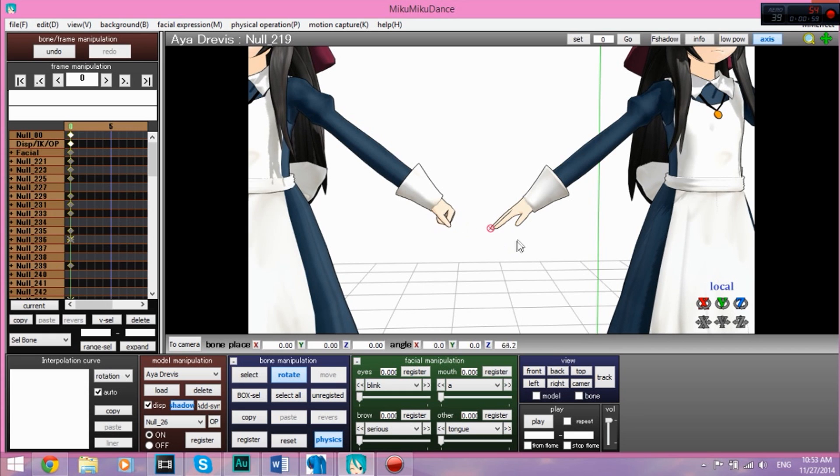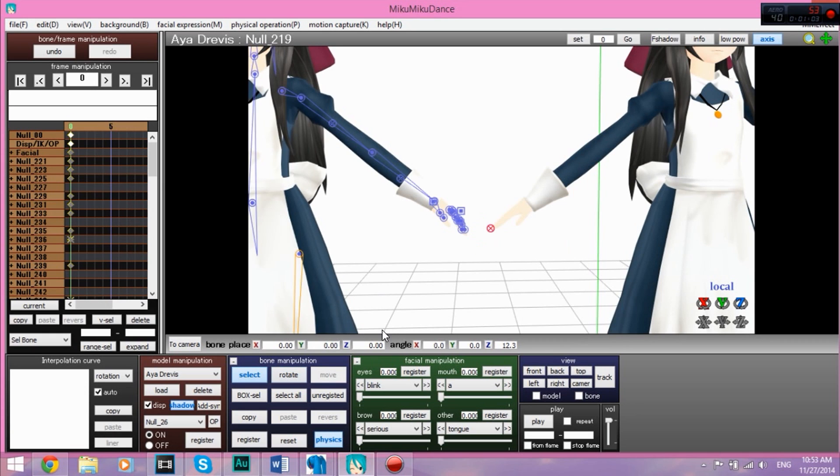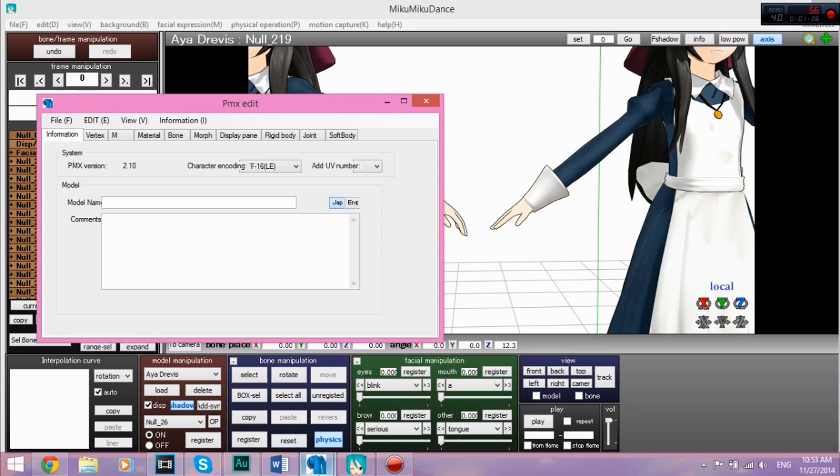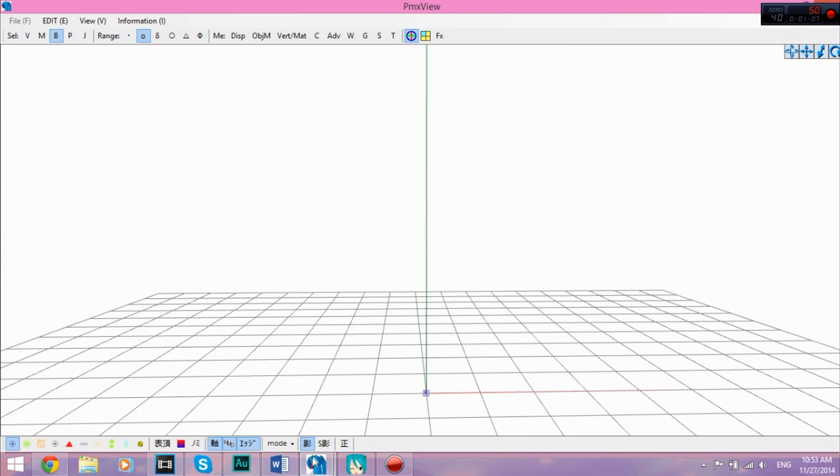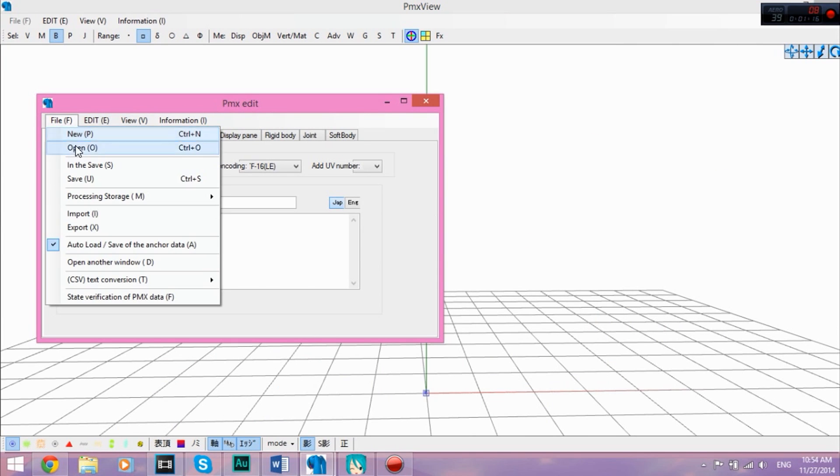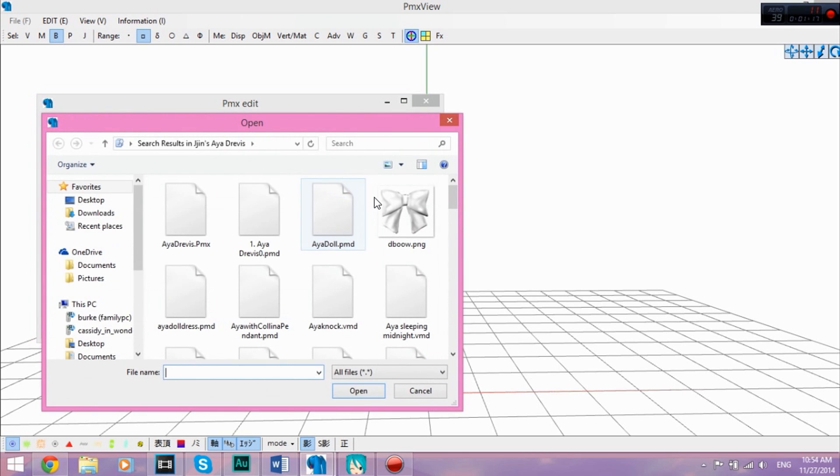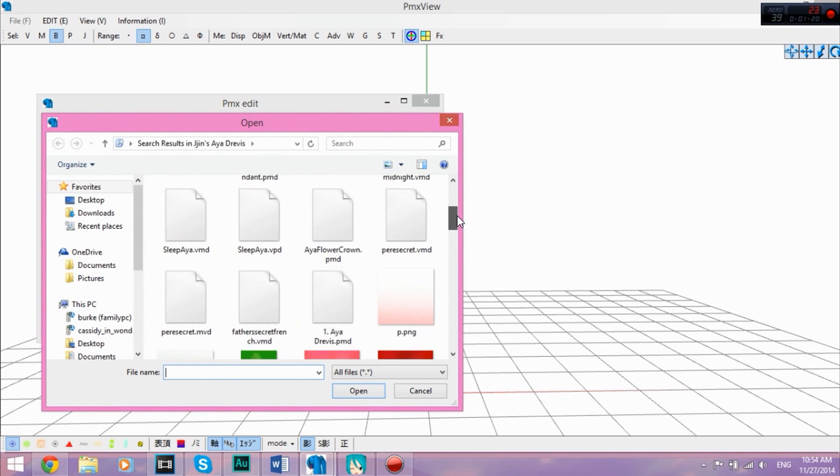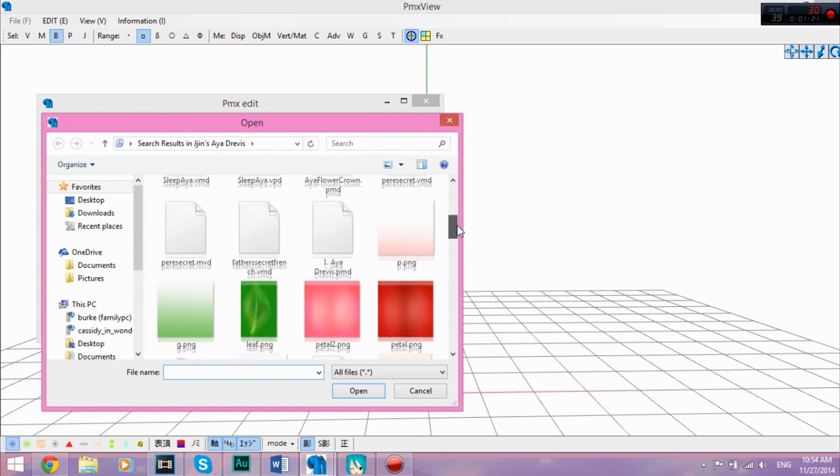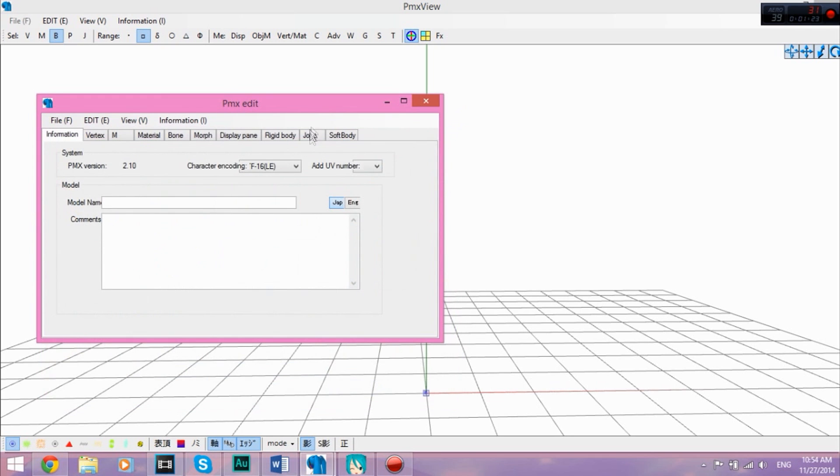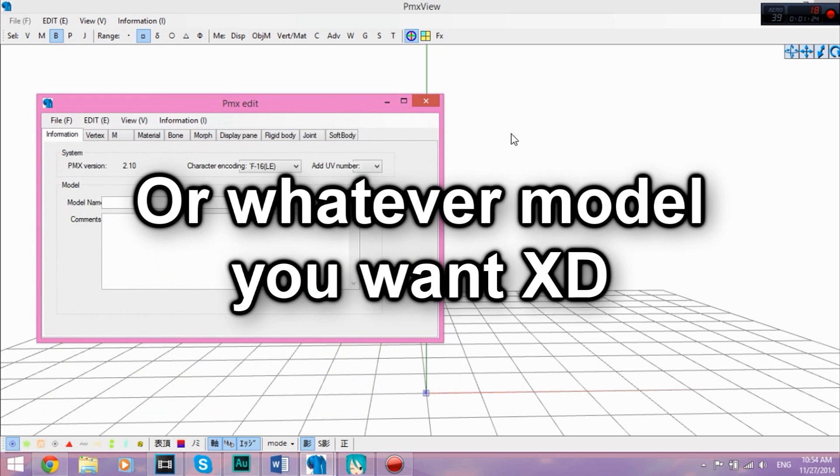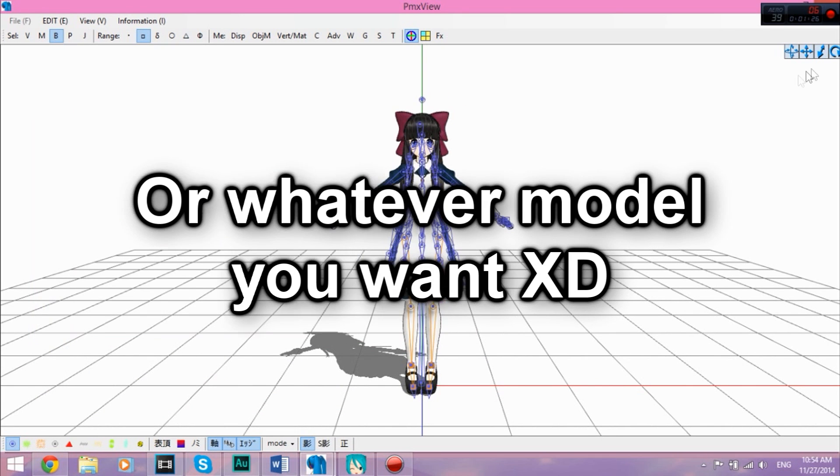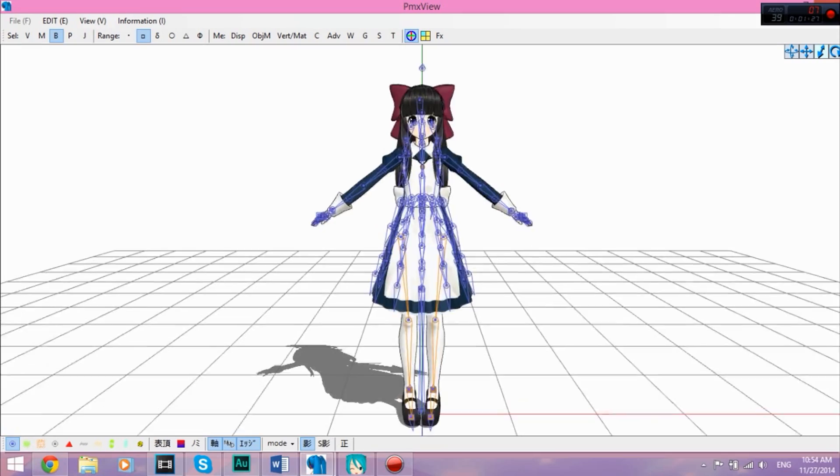And this tutorial is going to show you how to do just that with PMX Editor. So what we're going to do first is we're going to open up PMX Editor, which I have right here. And I will put a link in the description of the version I use. You're going to open up your Aya model, which is this one for me, because it does not have the finger bones.